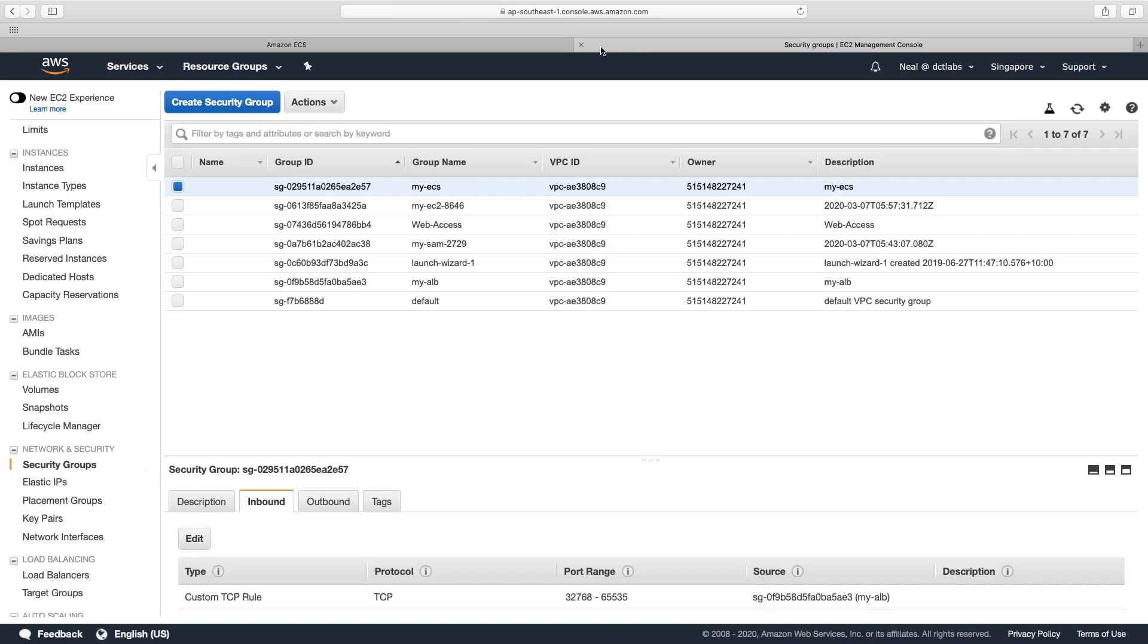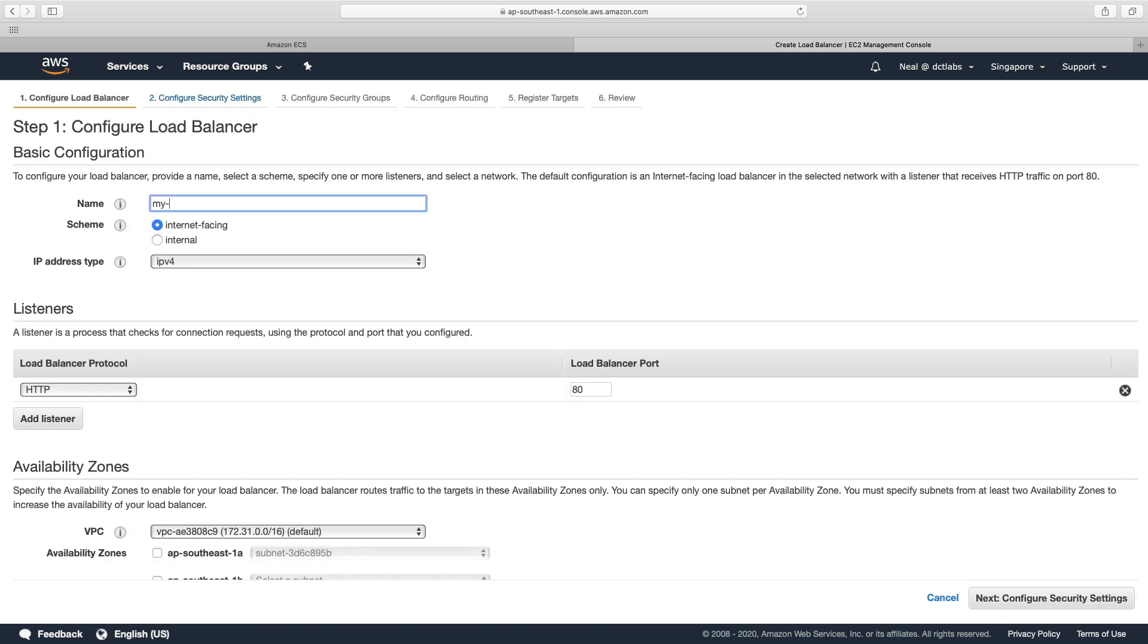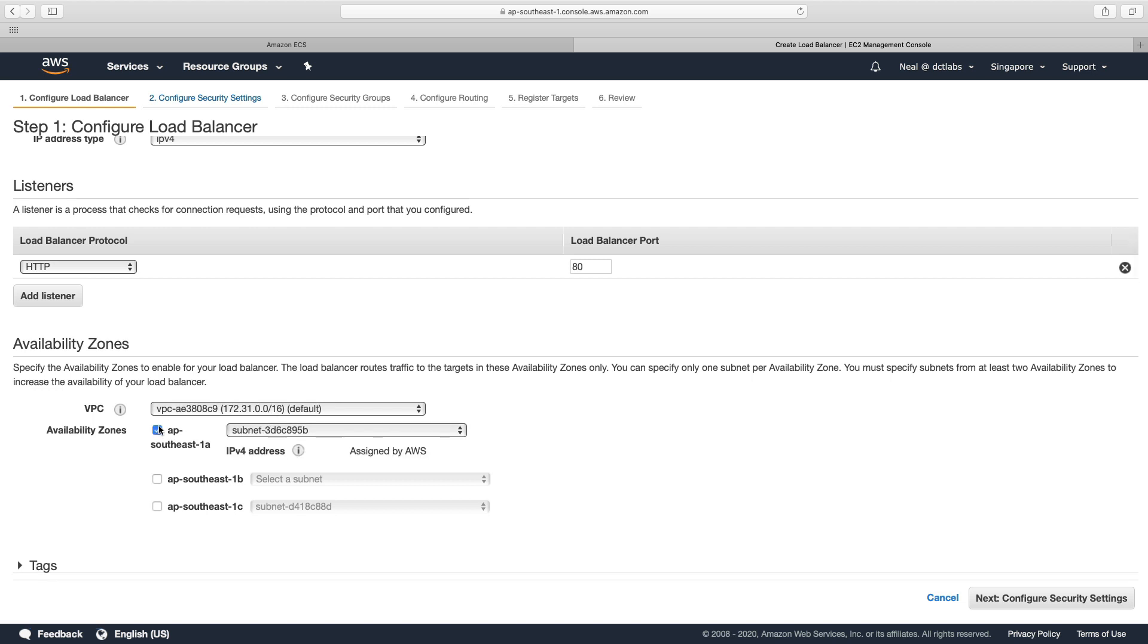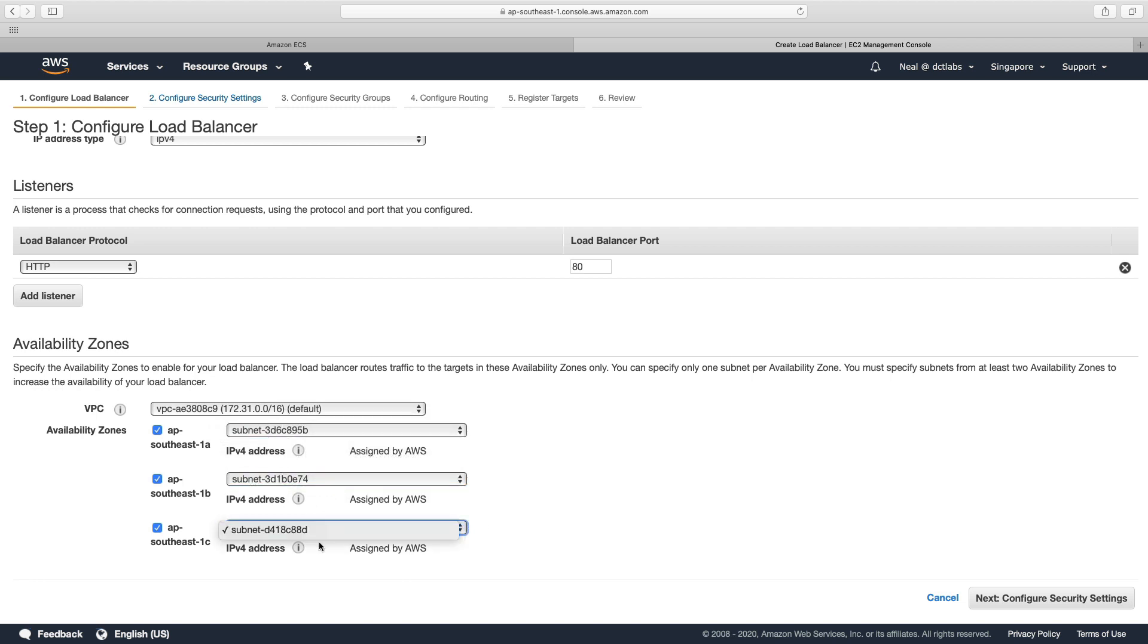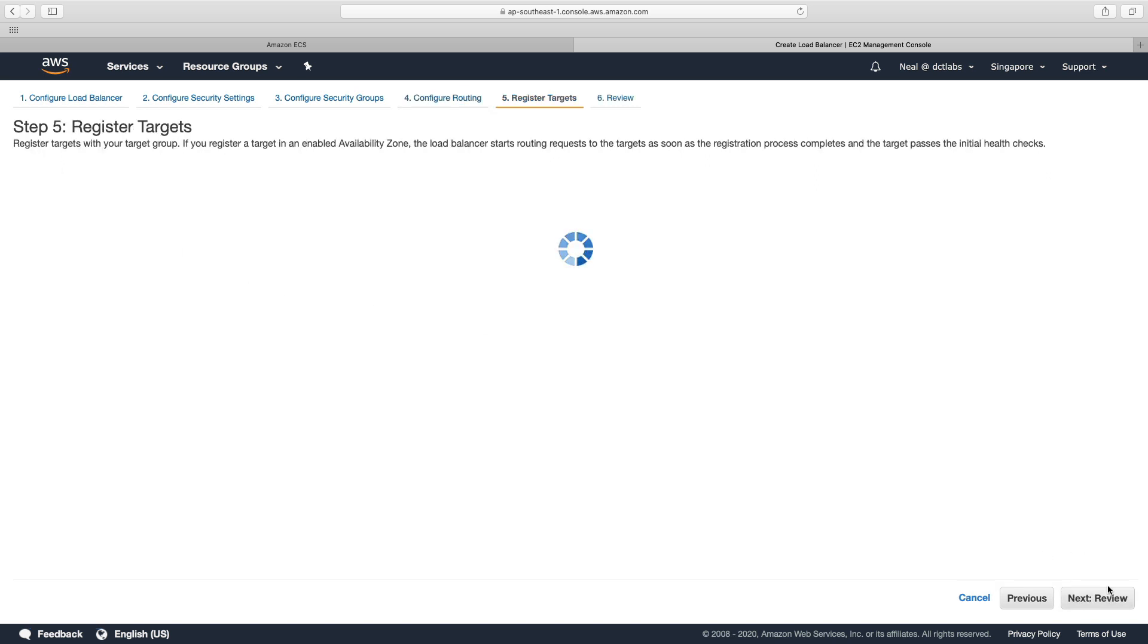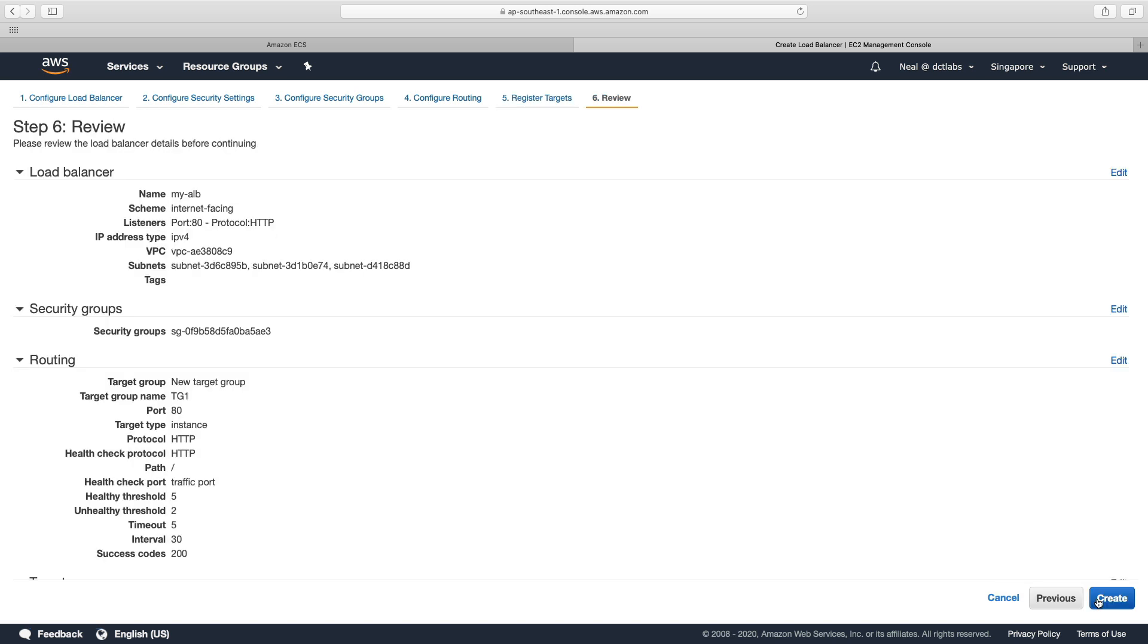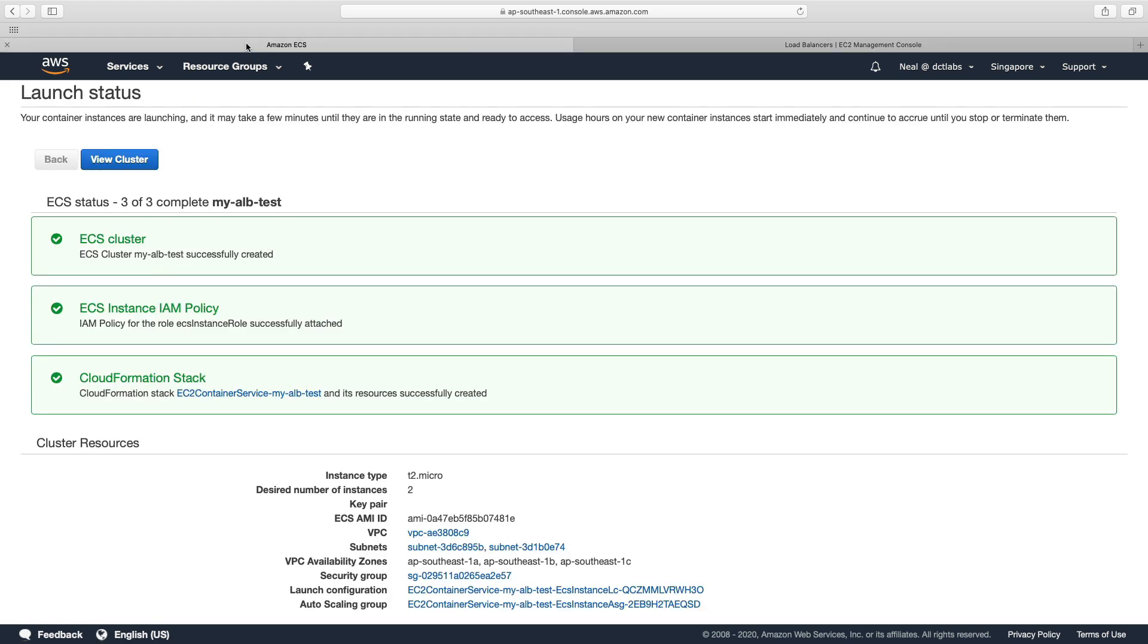So while that's being created, let's go back and we're going to create our load balancer, going to choose an application load balancer, call it my alb. We've got port 80 by default, going to make sure this is the default VPC. I'm going to select all three availability zones. And I've just got one subnet in each. I've got one private subnet there. But otherwise, I've just got public subnets in this region. And we're going to choose the my alb security group for target group, just going to call this TG one, we're not going to use this target group, because the ECS wizard will actually create the target groups for us. So that's it, the alb is being created.